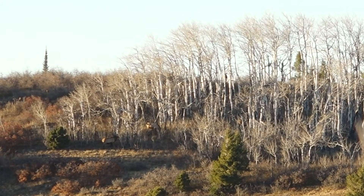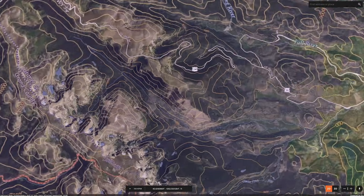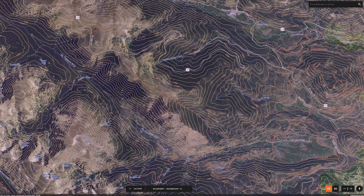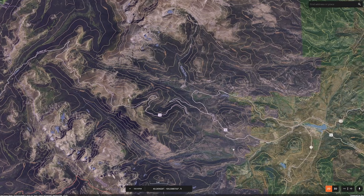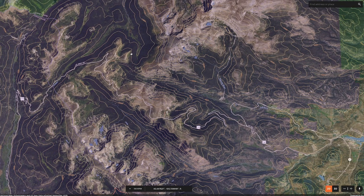That behavior change also changes their needs. Rather than give you a specific unit, we're going to use Rocky Mountain National Park in Colorado — very similar terrain to the area I have my elk tag in.